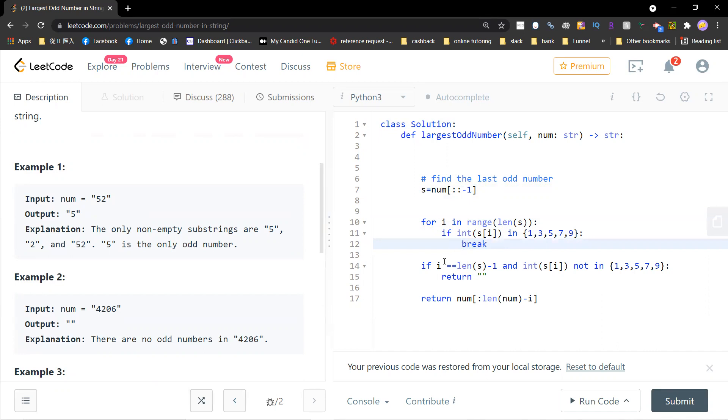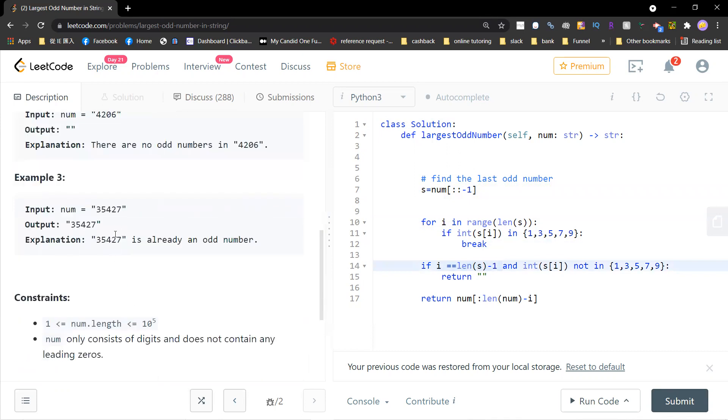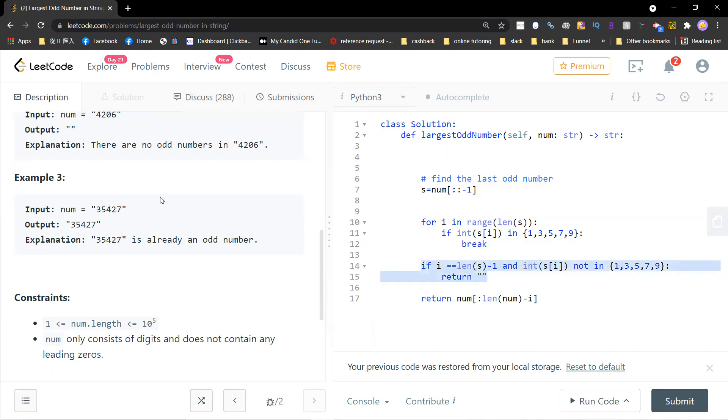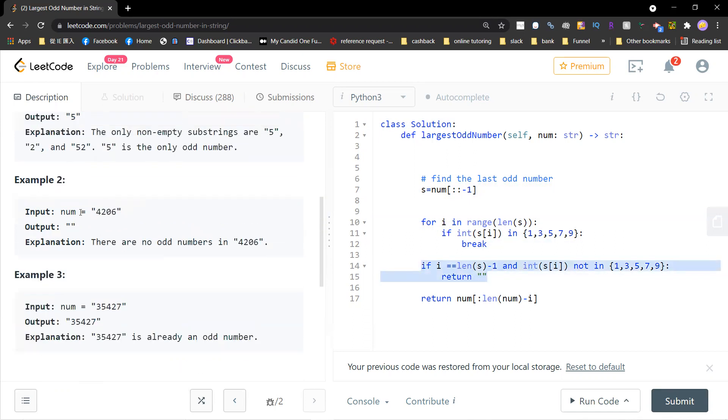There's a general case: if i equals length minus 1, that means 7 is already odd. And then if that i is not in 1, 3, 5, 7, 9, you return this. What this means is that you go right to left and you don't get any odd number. So this i is already finished and you didn't get any odd number, then you should return empty.